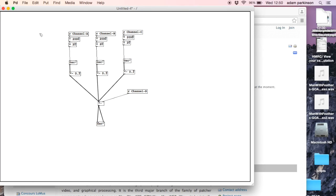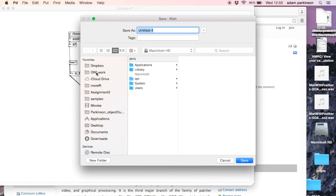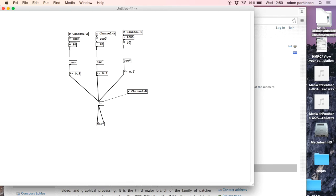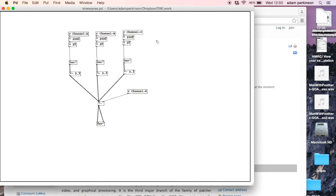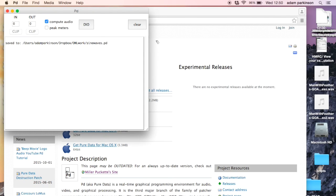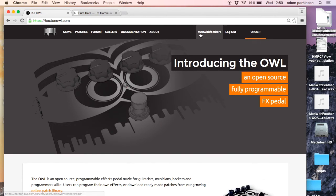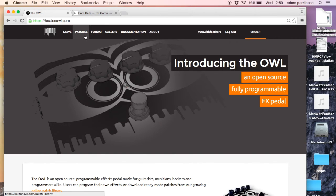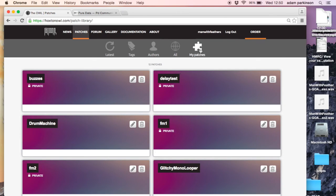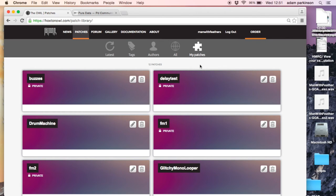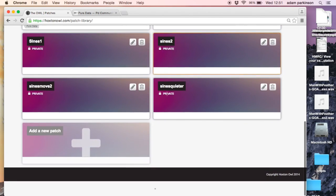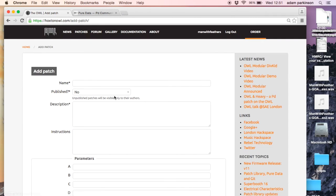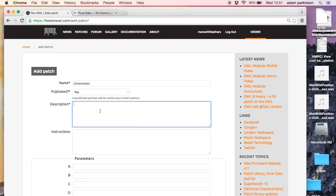We'll save that and I'm going to save it as sine waves. I'm already on the OWL website, I'm already logged in as you can see. So I go to patches, I go to my patches, scroll down to the bottom, add new patch, name sine waves. I'm not going to publish it, this is just a test. Three sine waves for the description.